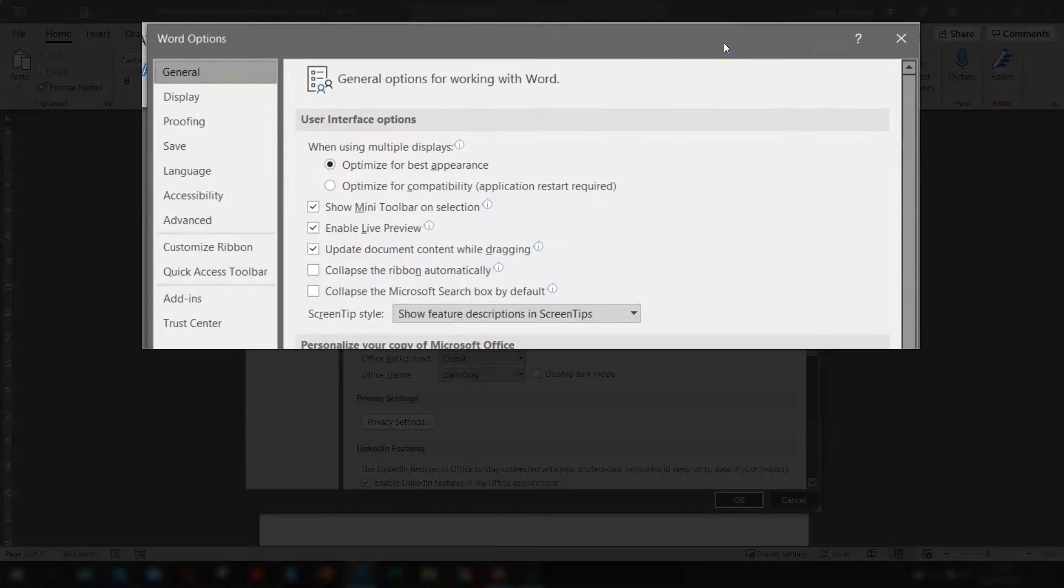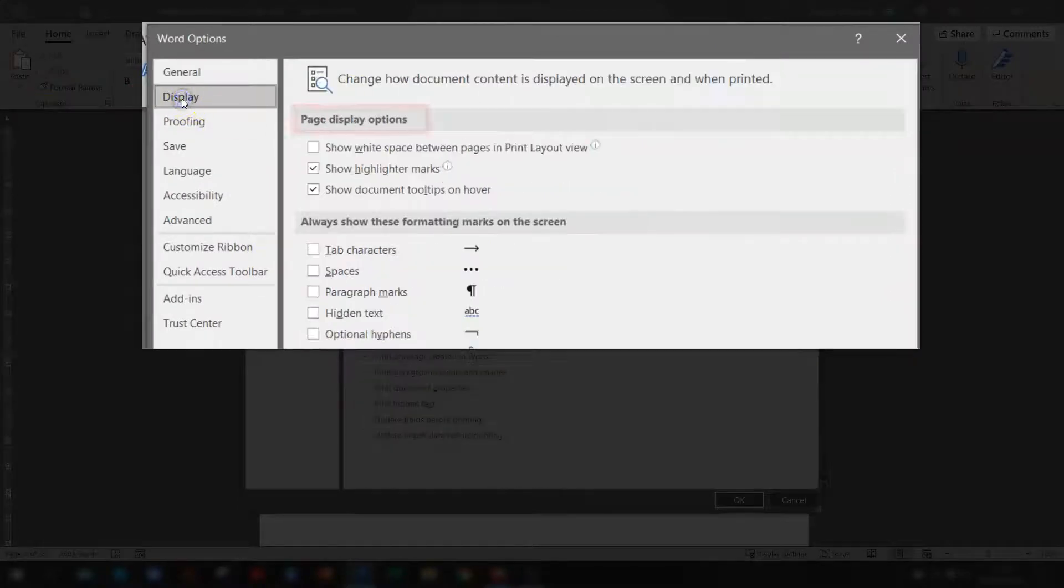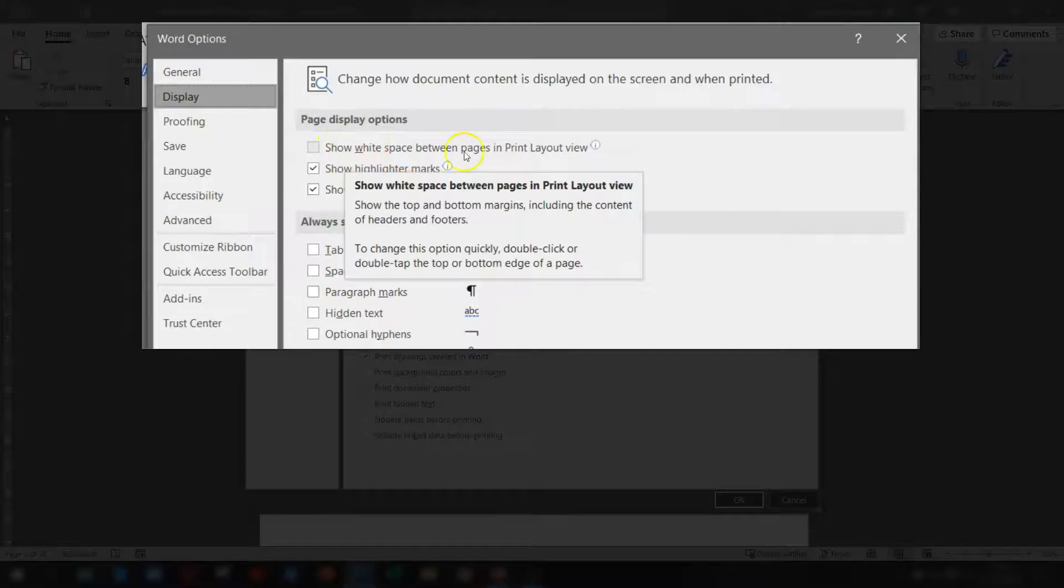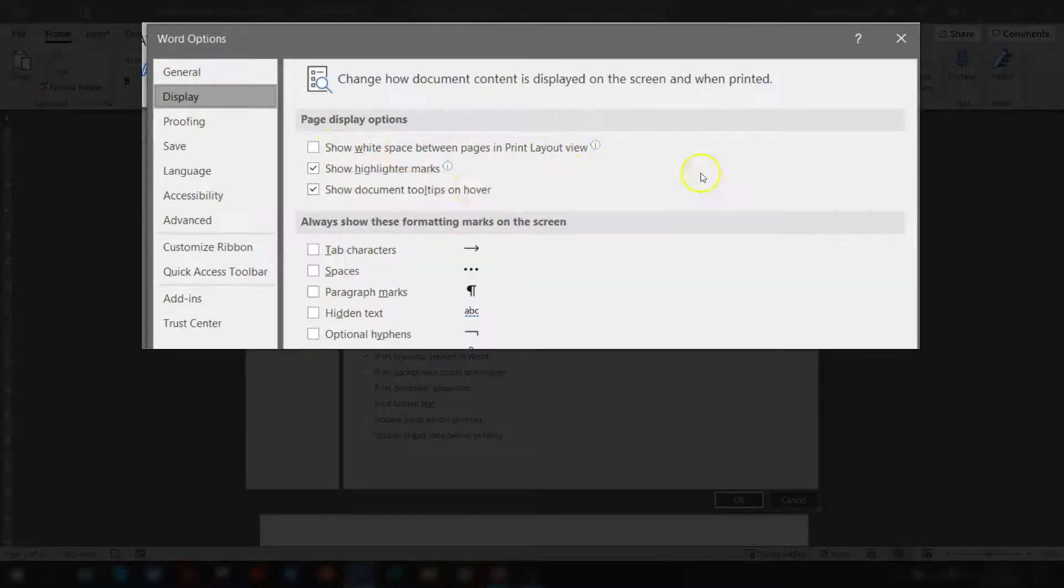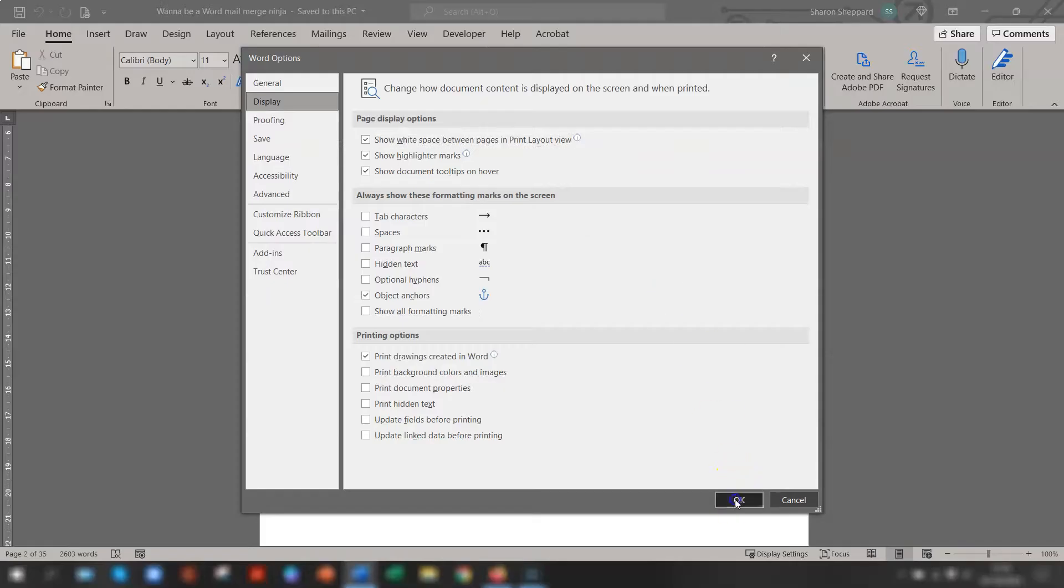So once you've got that open, click on Display on the left hand side. And in the Page Display Options section, you'll see there's a box that says Show white space between pages in print layout view. You just need to make sure that's ticked if you want the white space to show and then click OK.